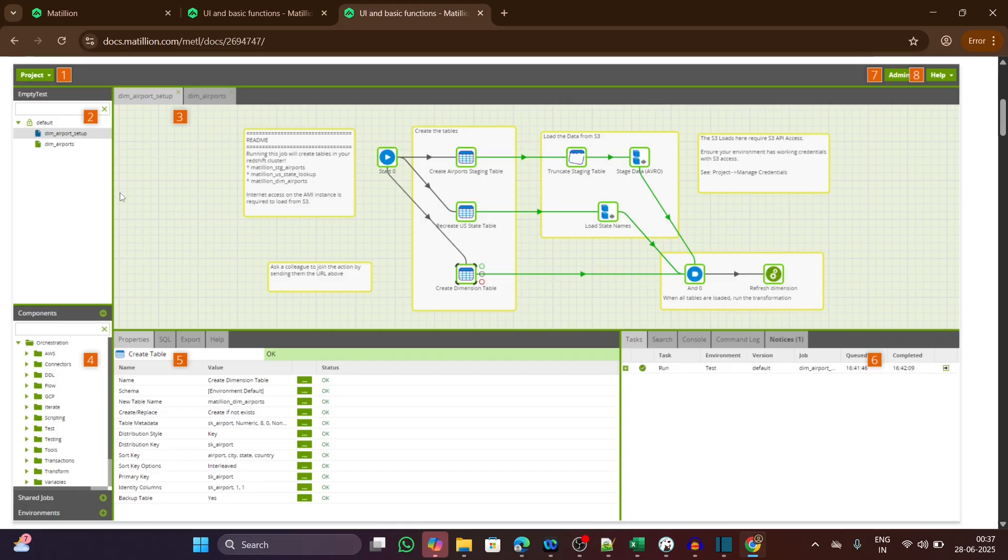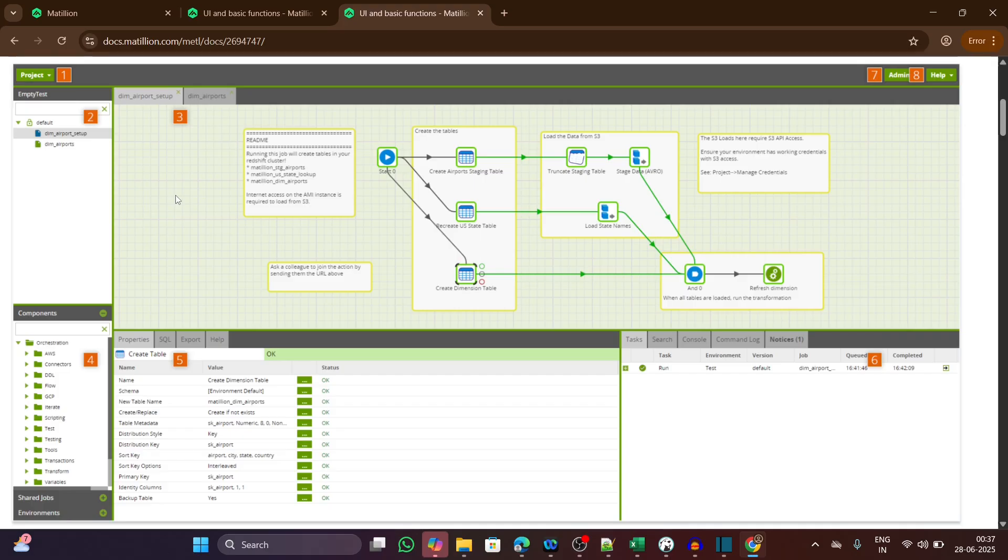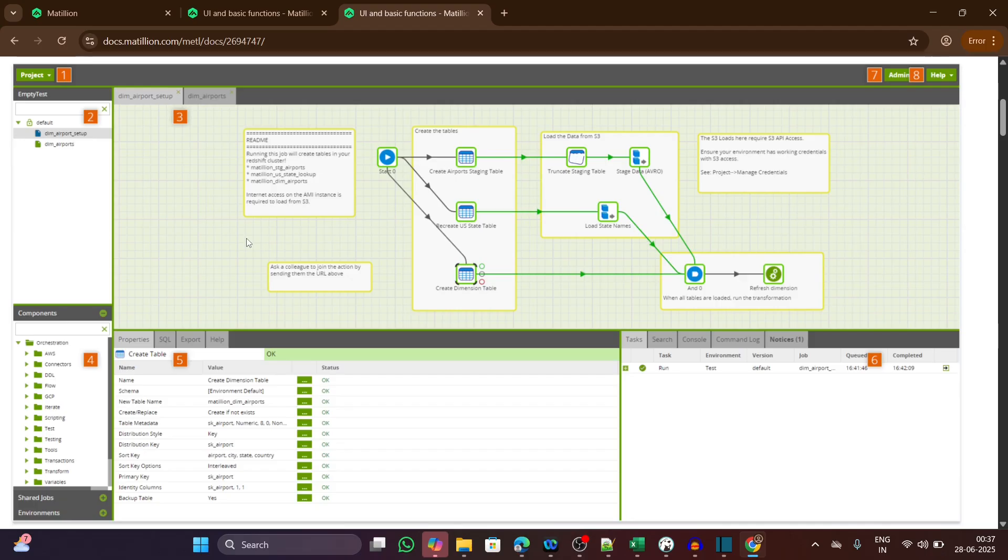The third one is your job canvas. This blank space that you are seeing is the job canvas, which looks like a matrix. The canvas is where the magic happens. You drag and drop components here to build workflows. It's like the whiteboard of your ETL pipeline.